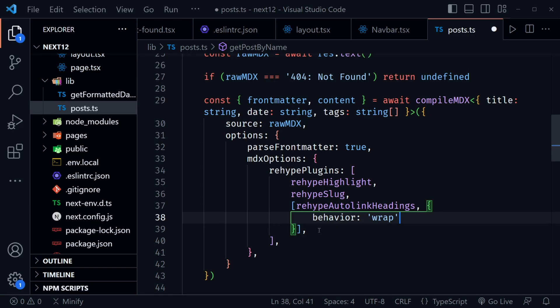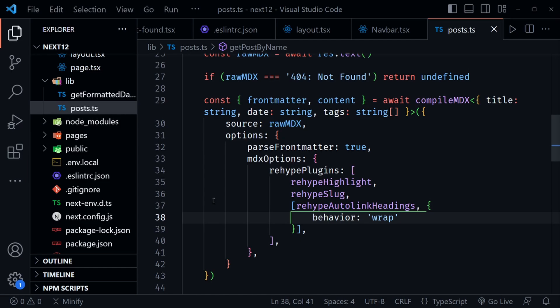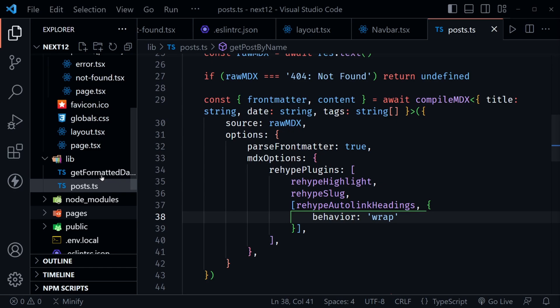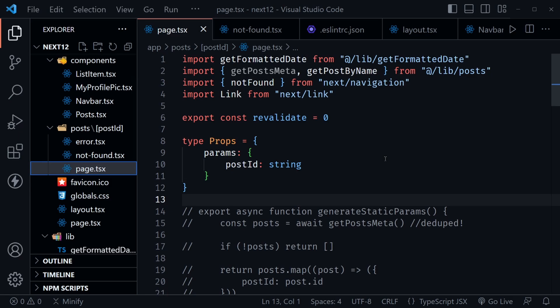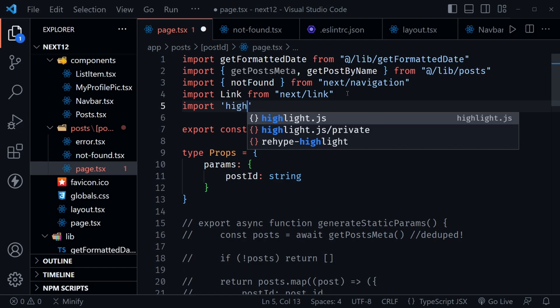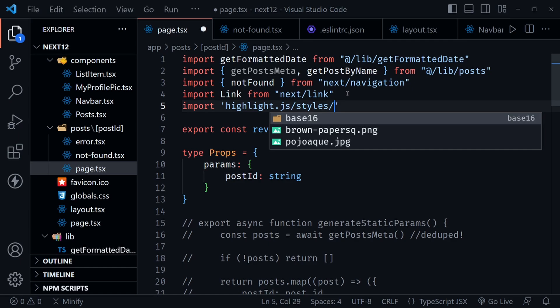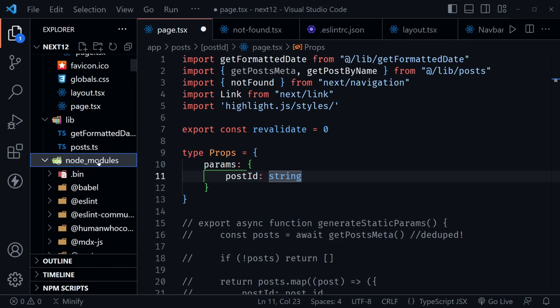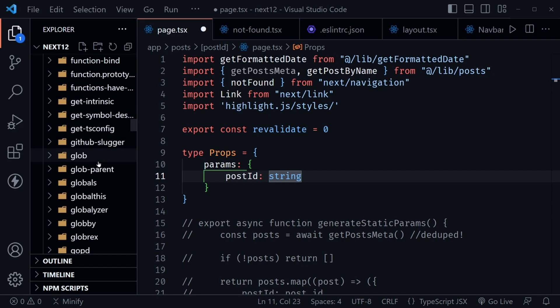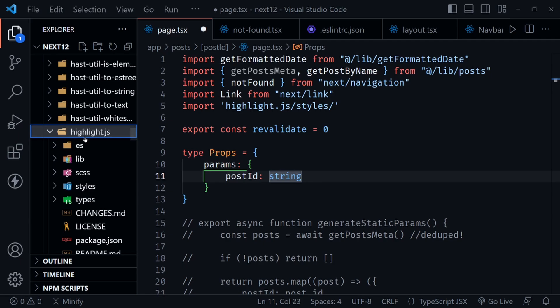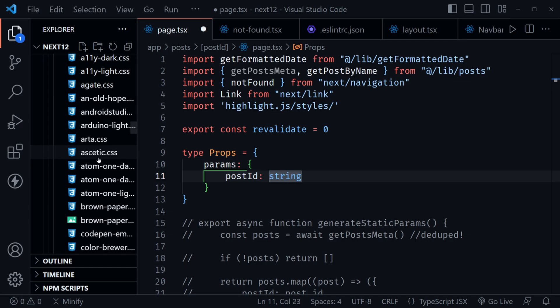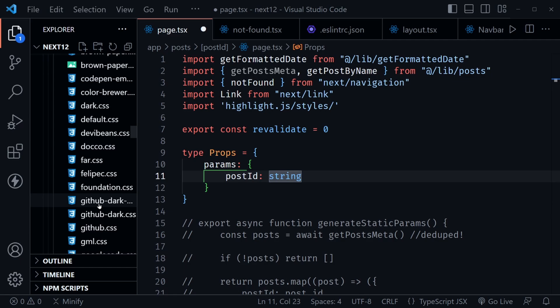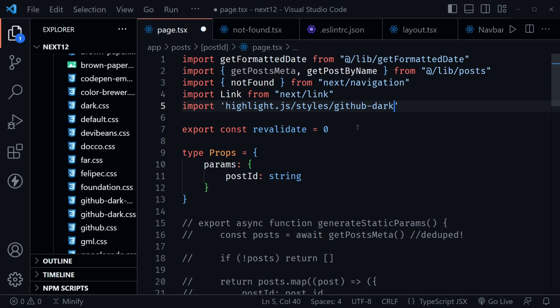We still need to use highlight.js itself. Go to the post directory's page.tsx and import the highlight.js CSS theme. Find themes by going into node_modules, scrolling to highlight.js, then the styles directory — all those CSS files are themes for your code snippets. I'm using github-dark.css, so the import is highlight.js/styles/github-dark.css.